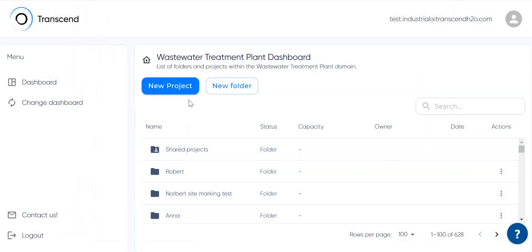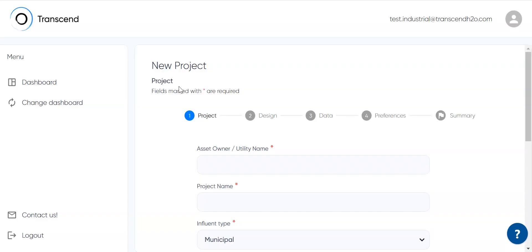In this video we are going to configure an industrial wastewater treatment plant. First we provide basic information like asset owner and project name.